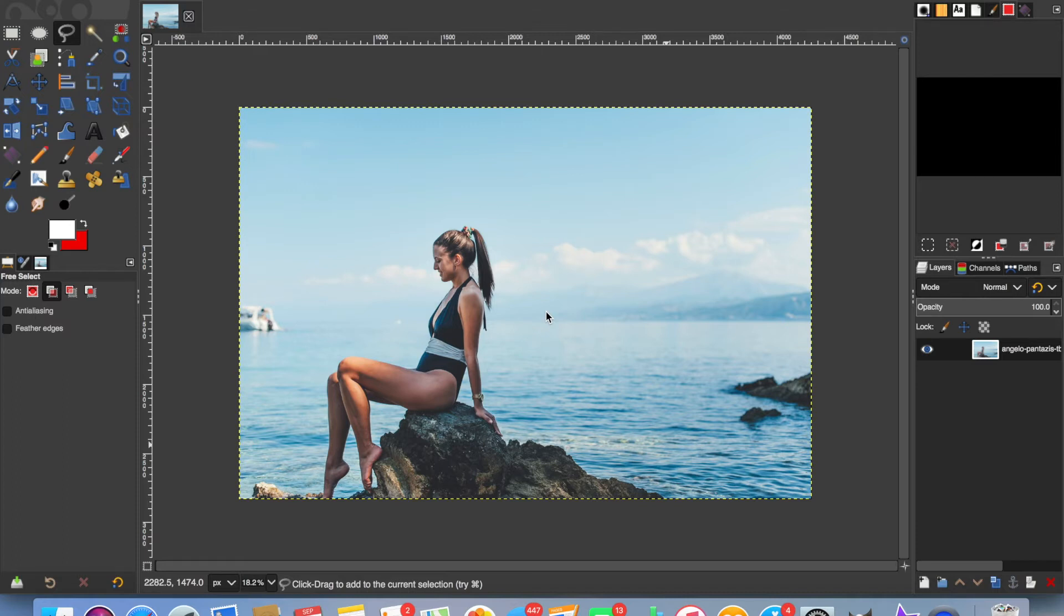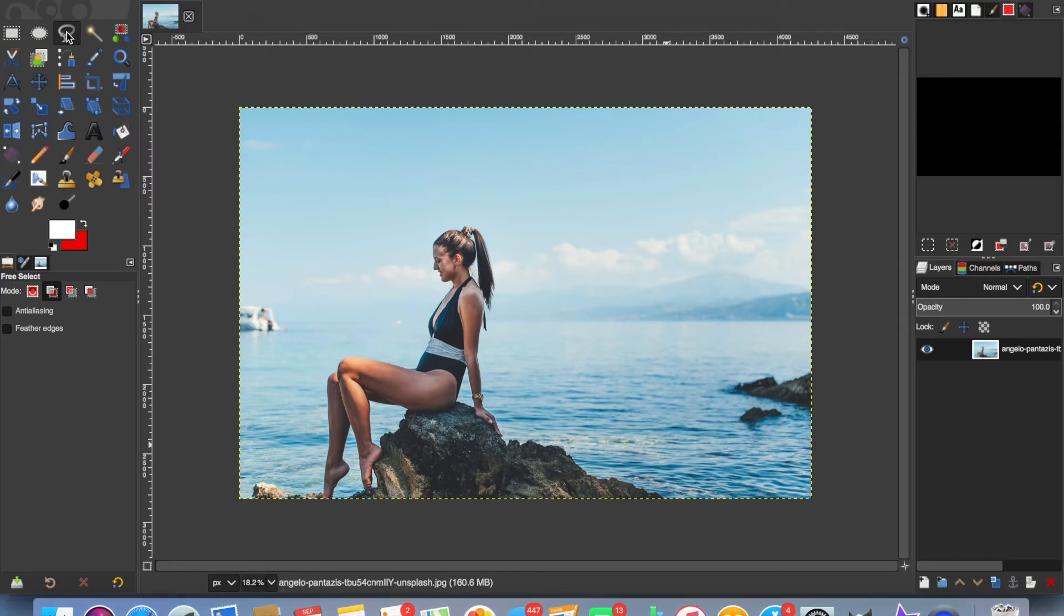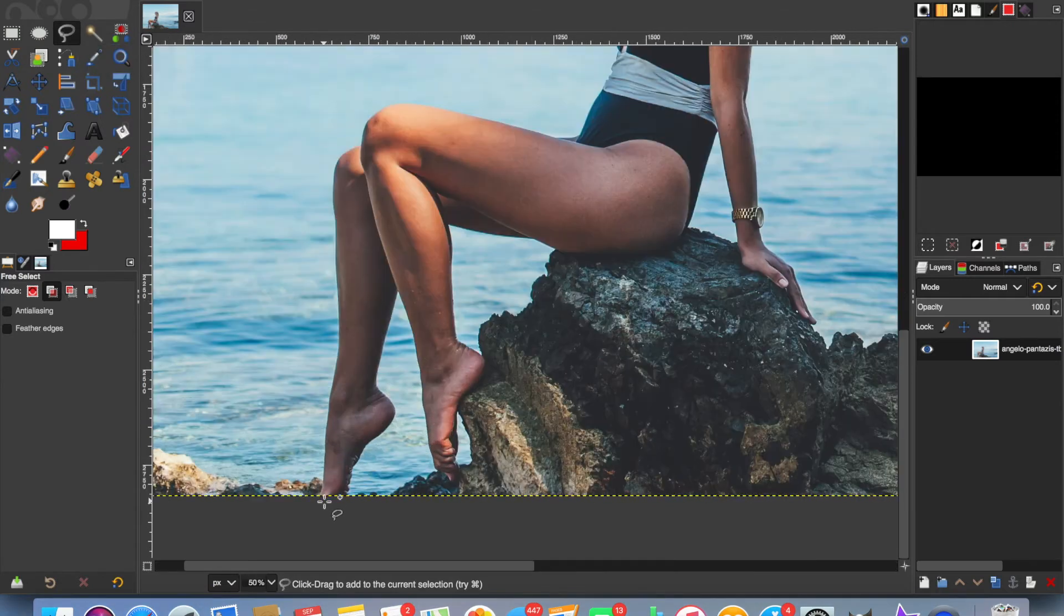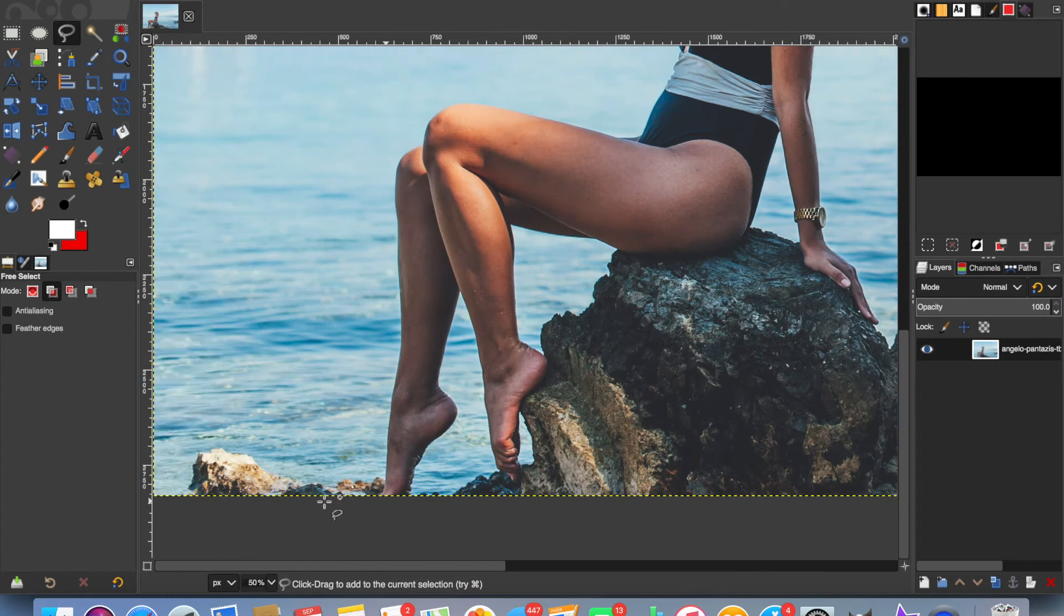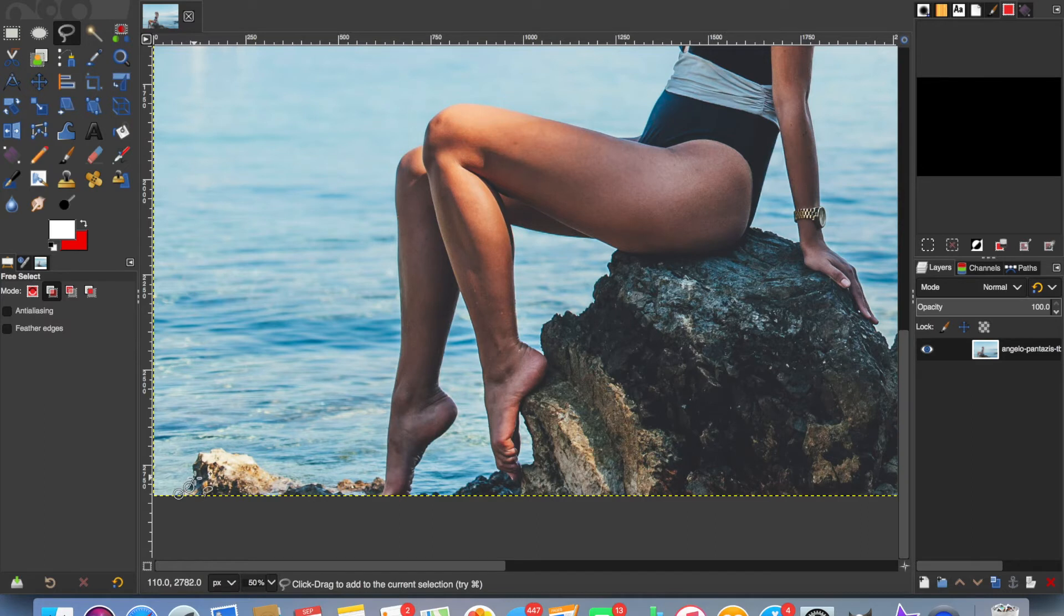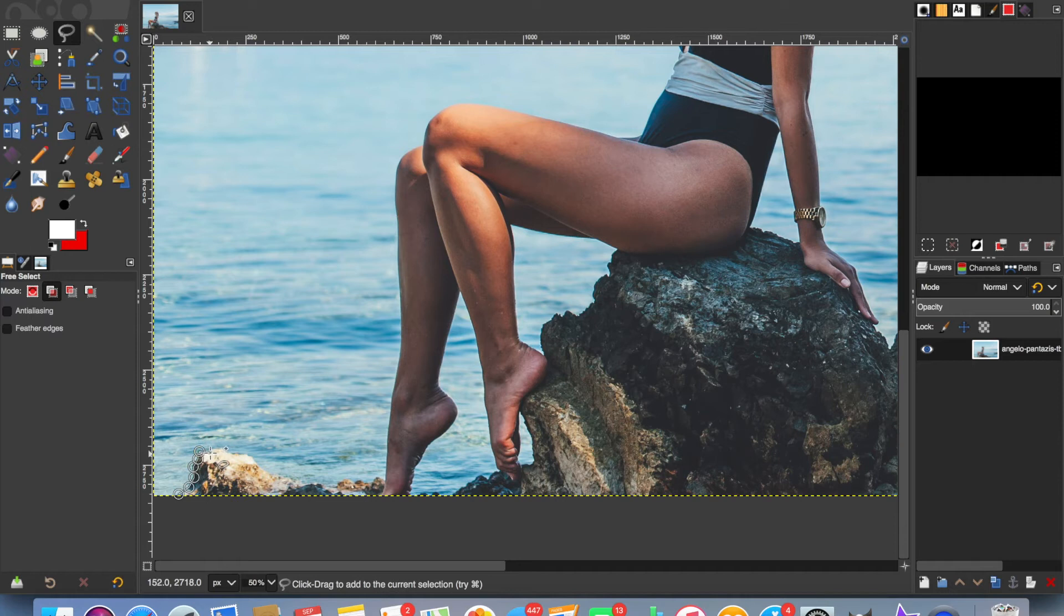Now I'm going to use the free select tool to cut out the girl. I'll just zoom in a little bit. You can either just pick points, and I'm not going to be as accurate as I would be if this was an image I was using for something, but